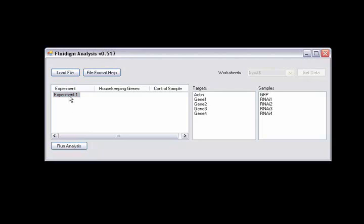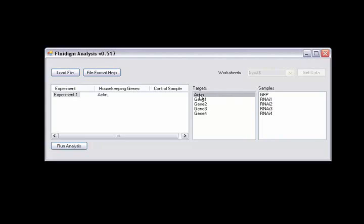As you can see, I have my experiment over here. Each experiment, when selected, will load the targets and samples associated with it into these boxes here. Then I have to select a housekeeping gene. For this experiment, it's actin. And then a control sample which is GFP for this experiment.